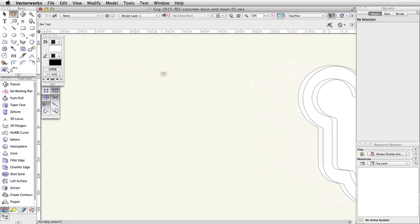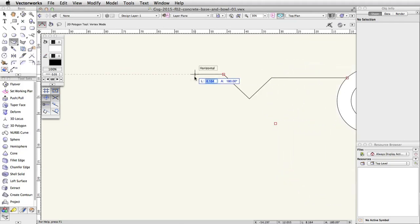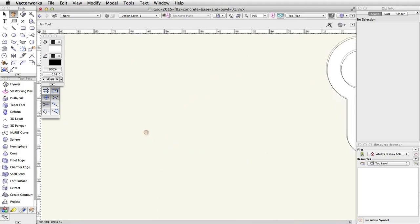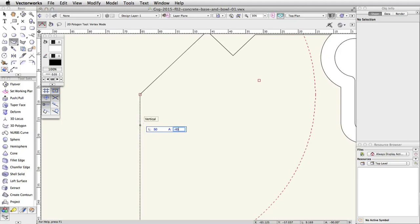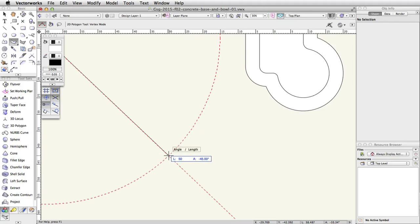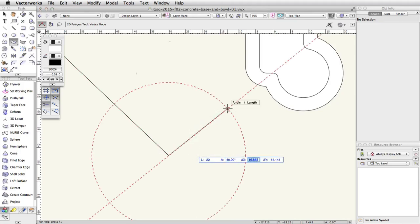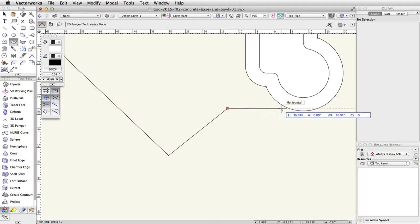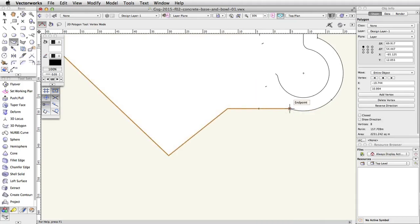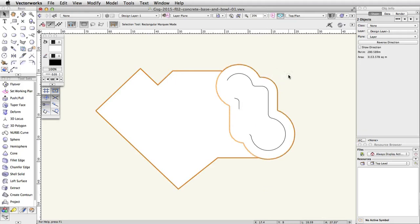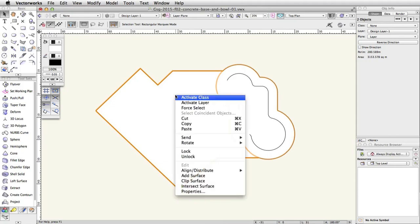Repeat the same process for the next segment. Enter 27 for the length field and negative 135 degrees for the angle field. Repeat this process again, this time 50 for the length and negative 45 degrees for the angle. For the next segment, enter 22 for the length and 40 degrees for the angle. Finally, to complete the polygon, move the cursor to the right horizontally until it intersects the outer polyline. Double click to complete the polygon when the smart cursor cue object slash horizontal is visible. Select both the new polygon object and the outer polyline object, then right-click and choose Add Surface to combine the objects into one polyline.